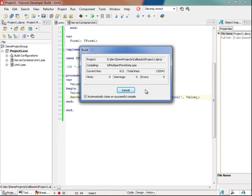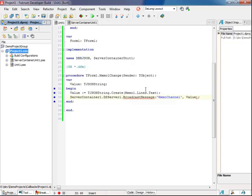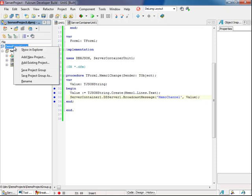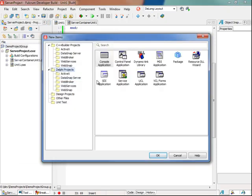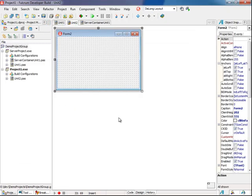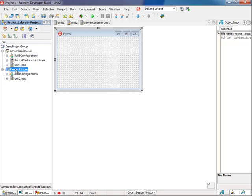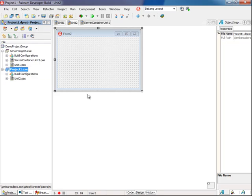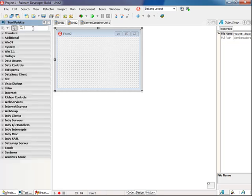Make sure that it builds, and now I'll add the client, I'll make it a VCL forms application, and I'll add a memo.